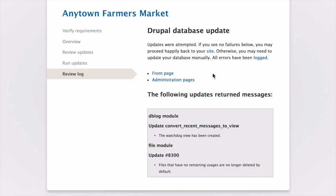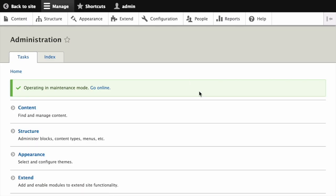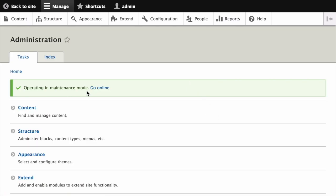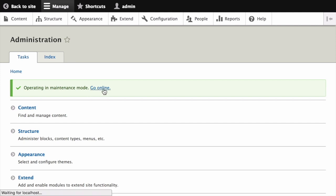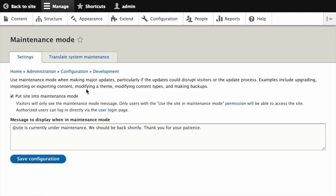Then, back on your site, you can take your site out of maintenance mode. Click on Administration Pages. That takes you back to your site. You'll see the message here that you're operating in maintenance mode. You can click Go Online. Take the site out of maintenance mode.